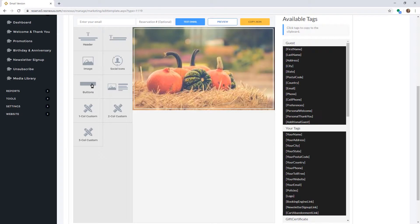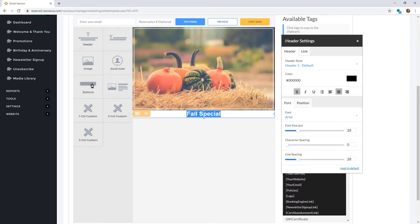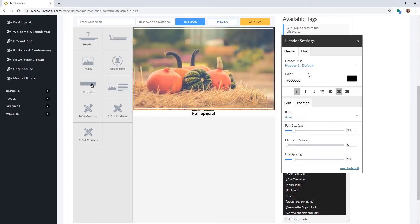To add a header to your email, simply click and drag the component into your email. To edit the text, click into the text component and type in the text you would like. To change the style of the text, highlight the text you would like to change. This will open up the header settings if you're using the header component. Here you can change the overall style of the text by using the drop-down menu. You can also choose from a palette of five colors plus white, gray, and black.